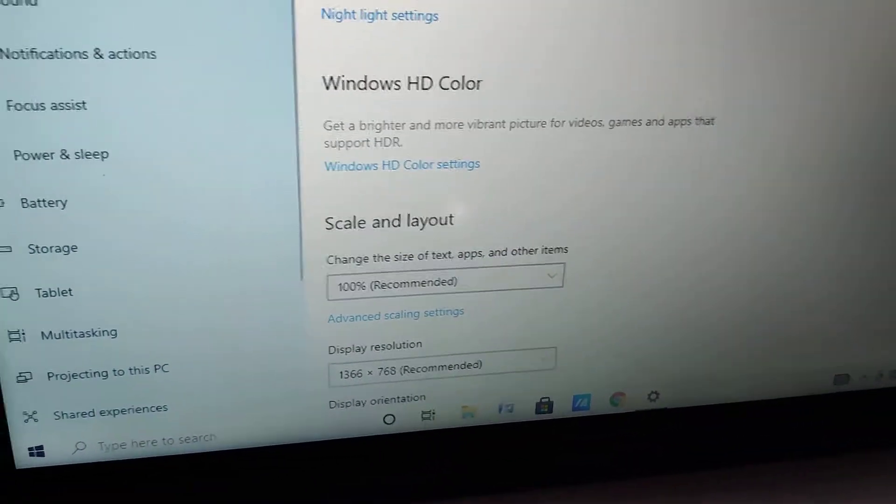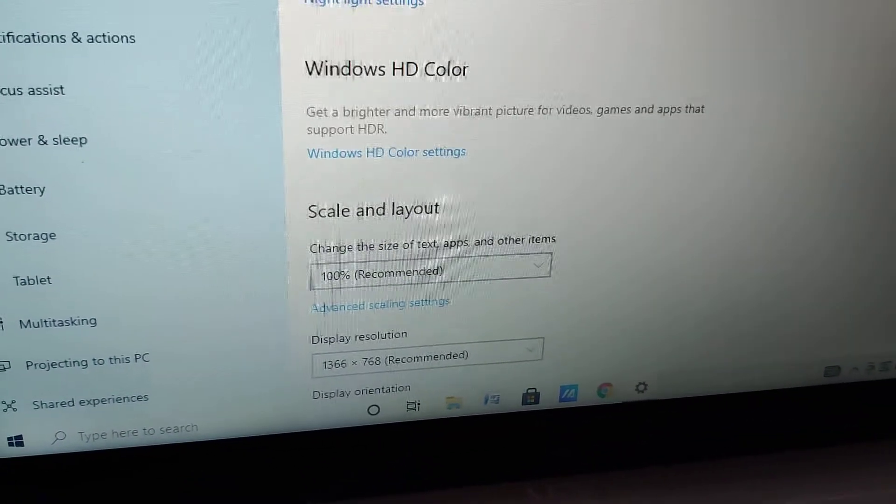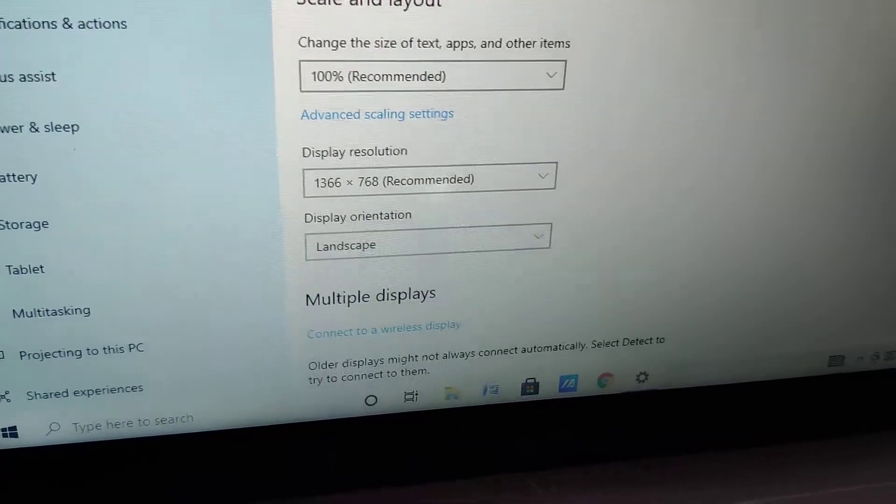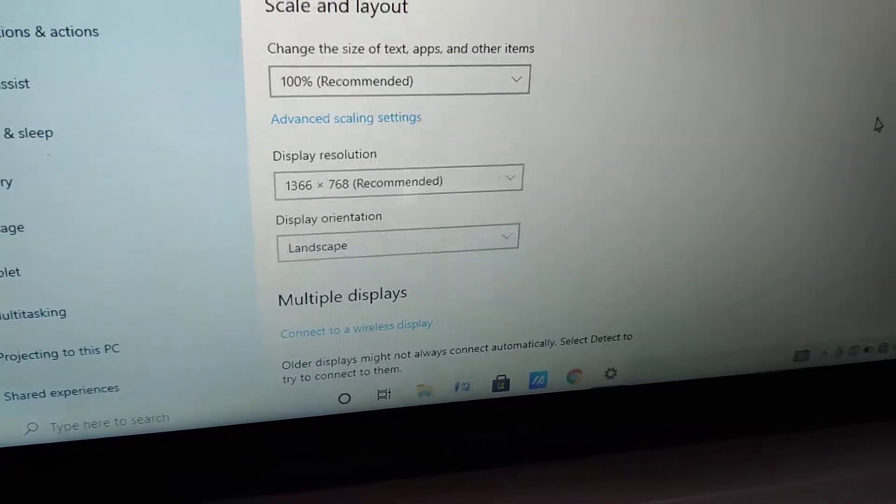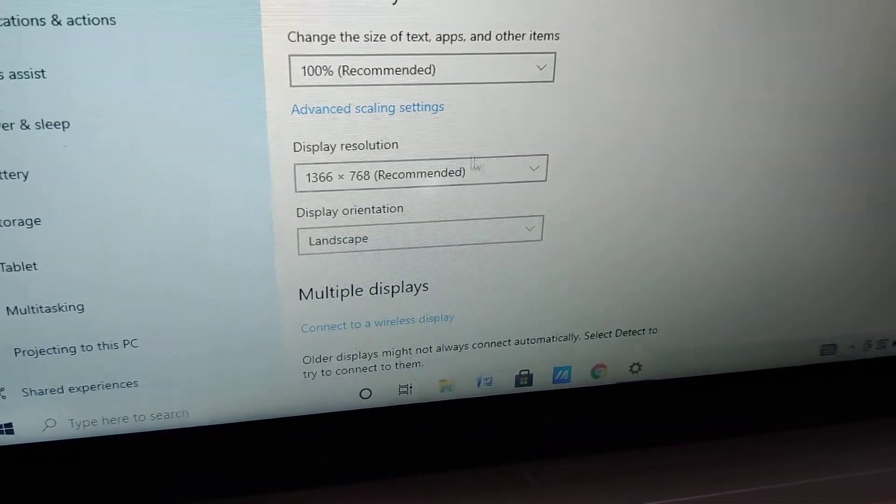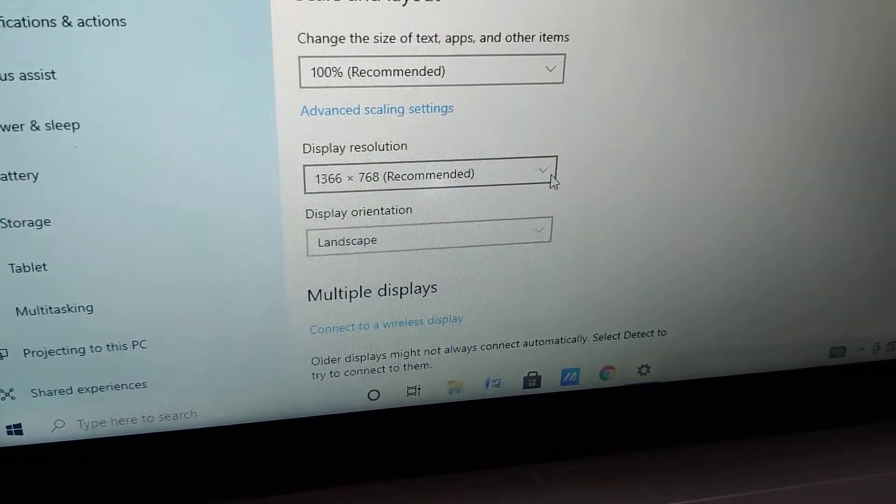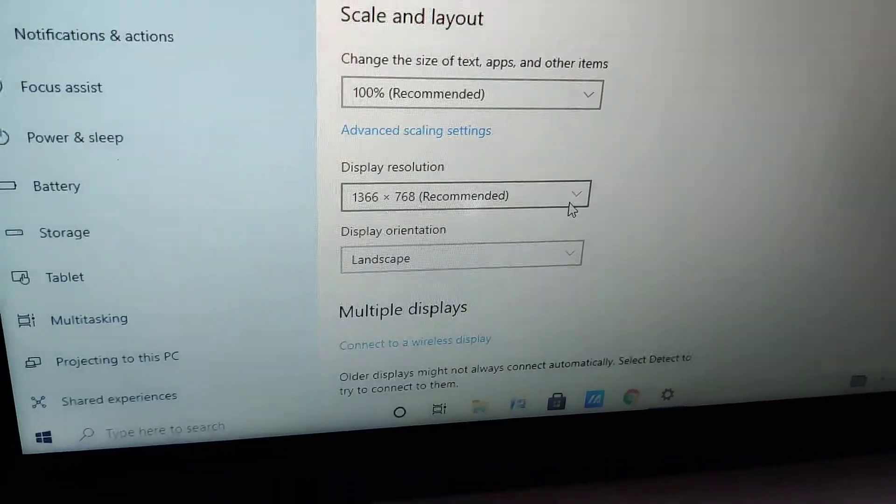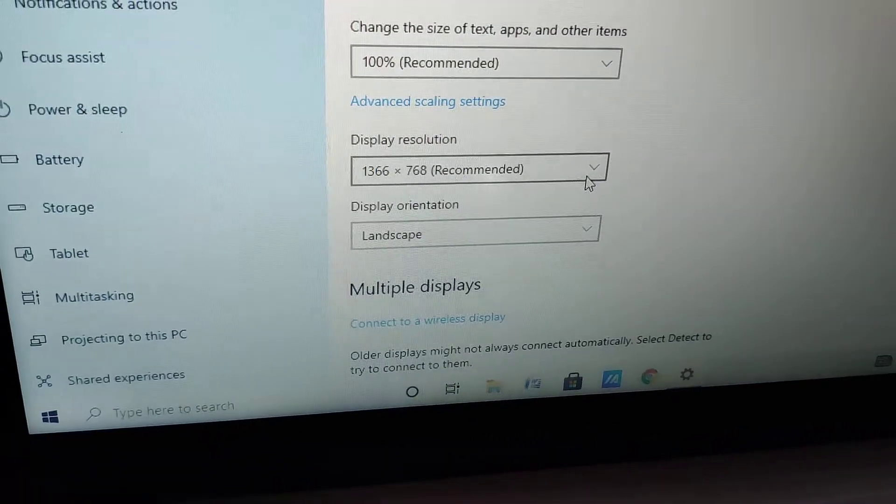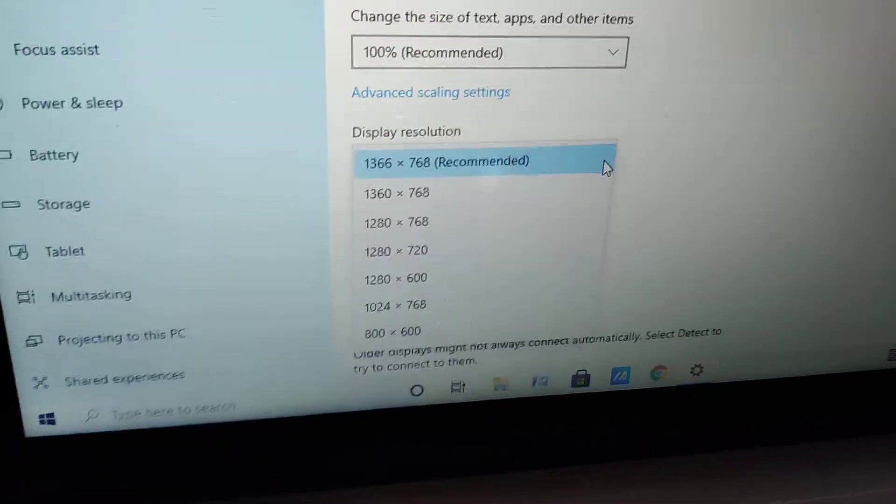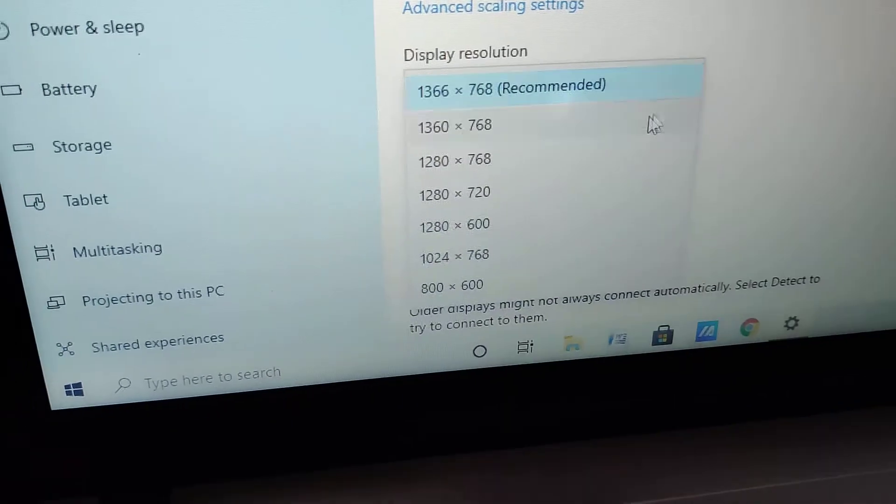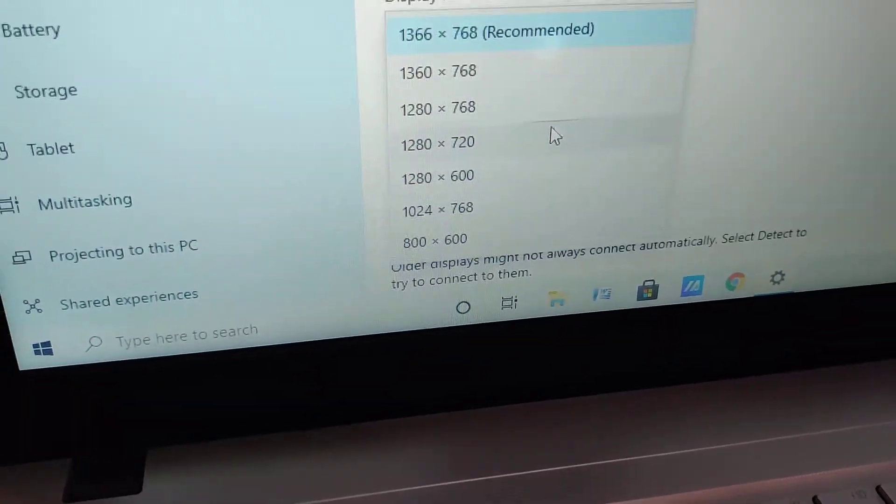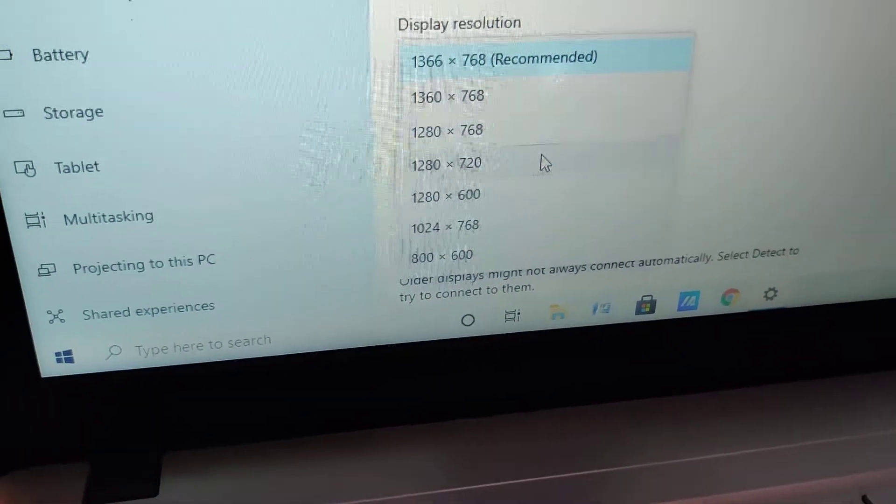For example, in this laptop the display orientation is 1366x768. If you want to change it to another display resolution, you can simply do it and change it to a lower resolution, that is 1280x720.